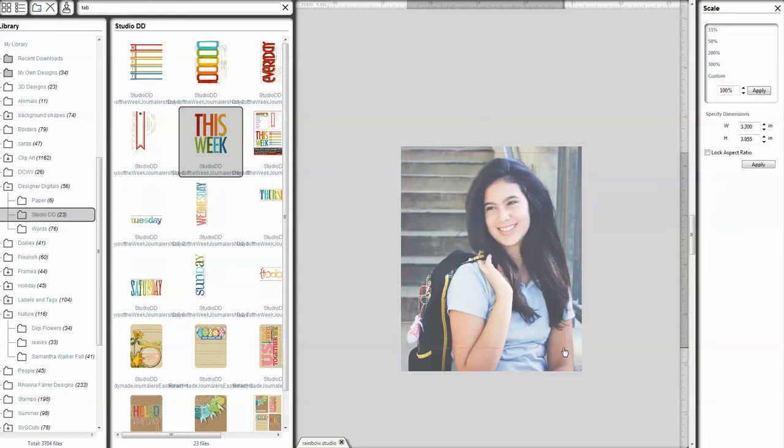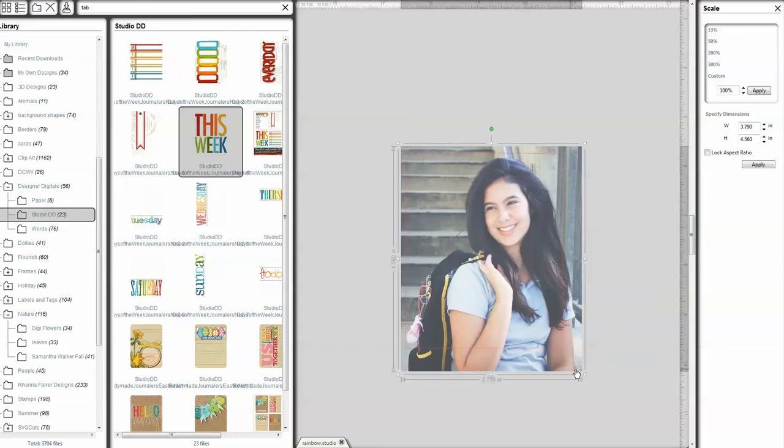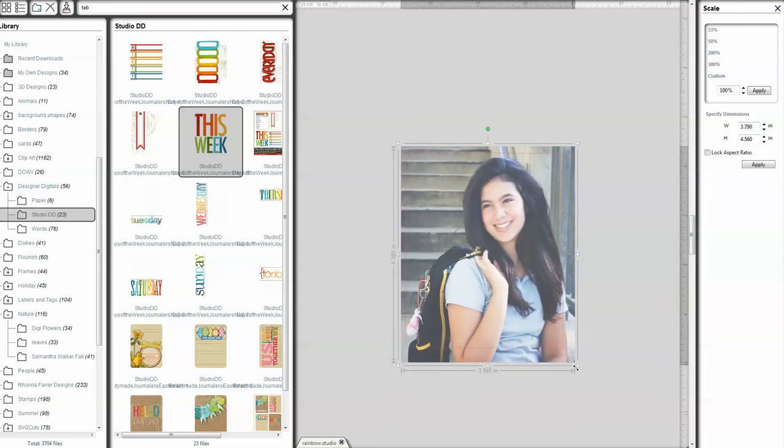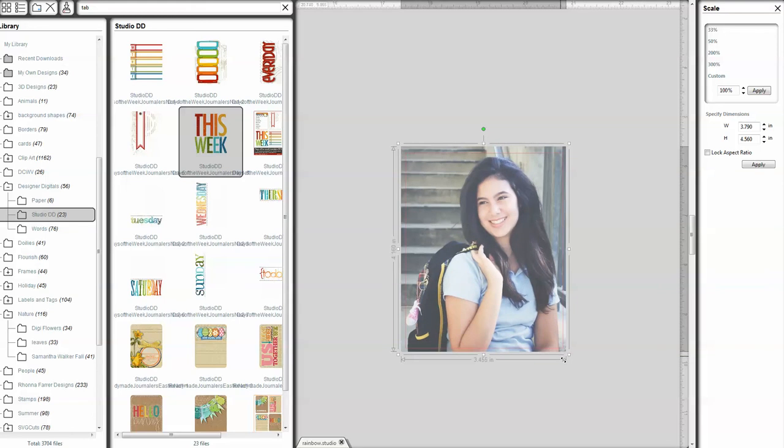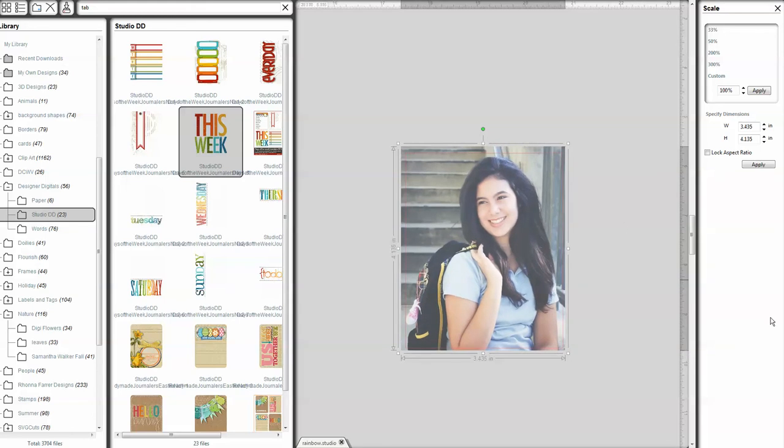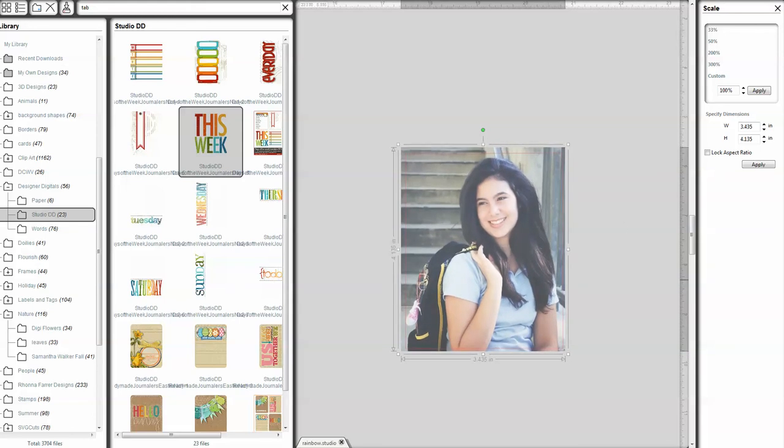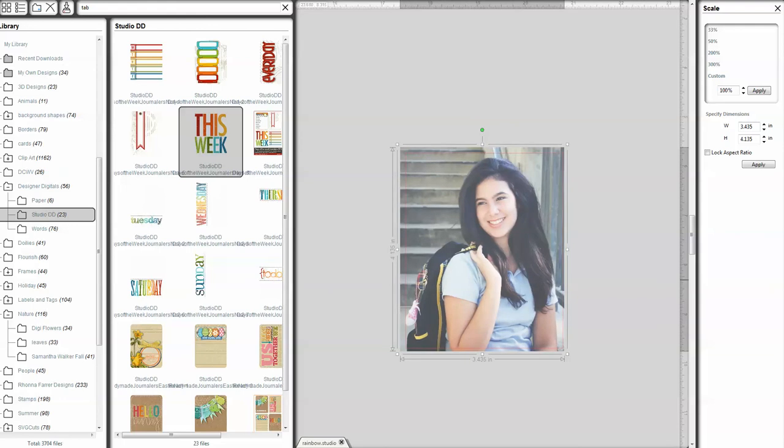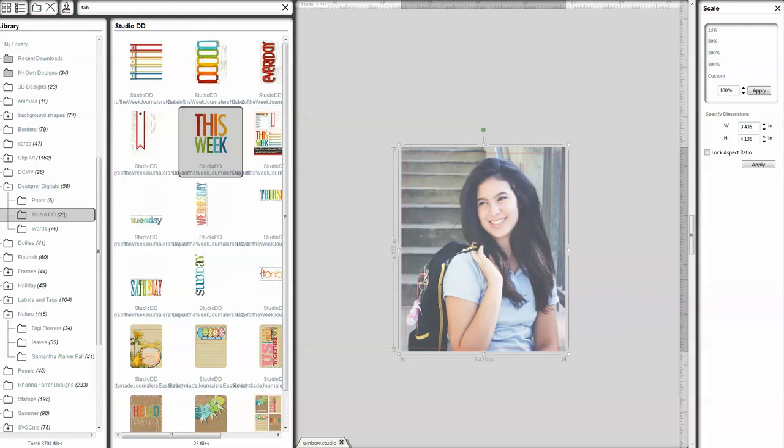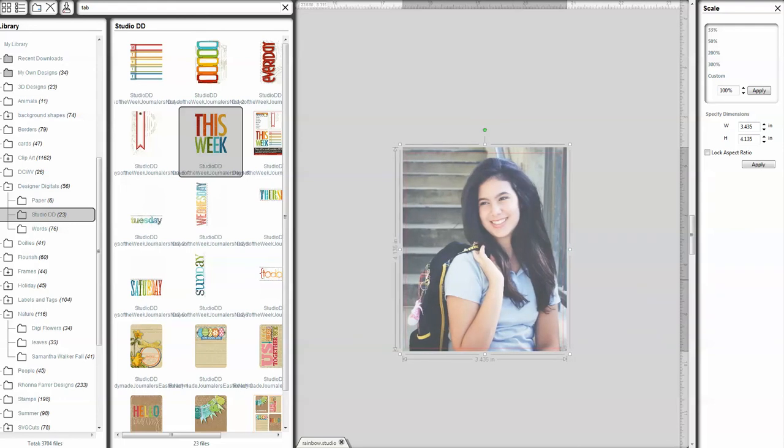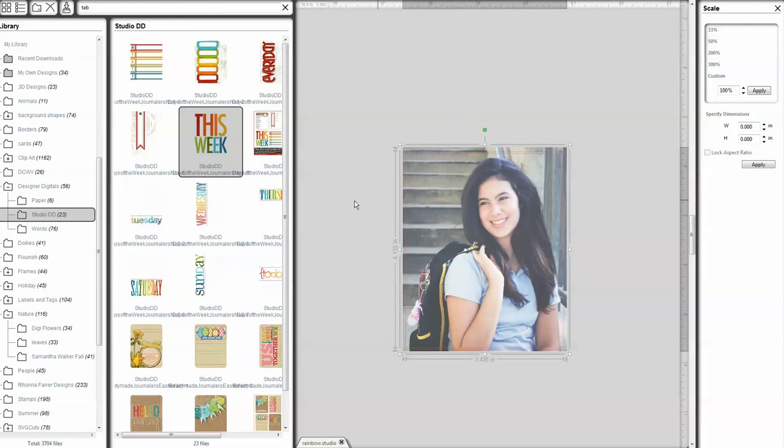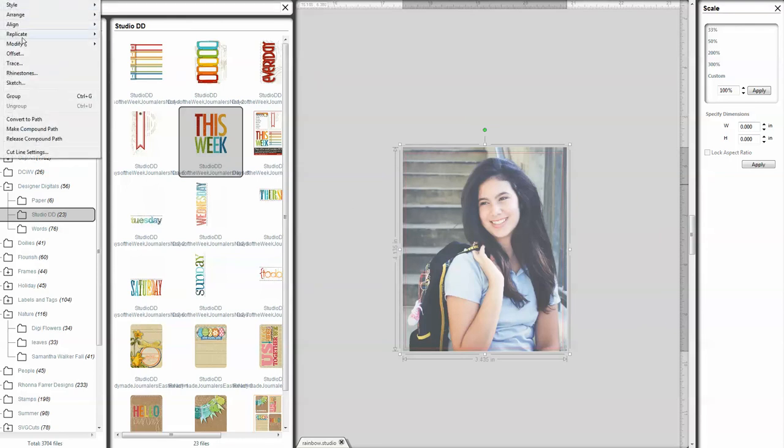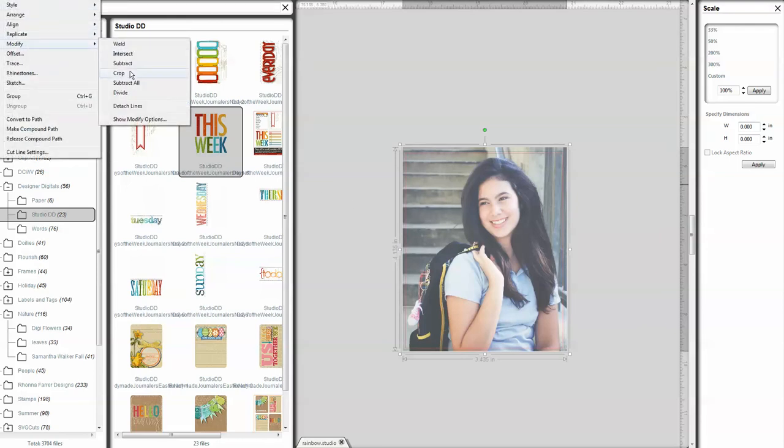I'm going to put this down exactly where I like it. I want that little shoe to show. And I can pull this in a little bit smaller. And use my arrow keys to line this up how I want to line it up. And then I'm going to keep that selection on the red outline, which is my cut file. And in addition to that, I'm going to activate the picture. And then I'm going to go up to Object, Modify, Crop.